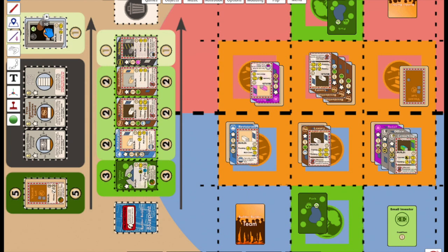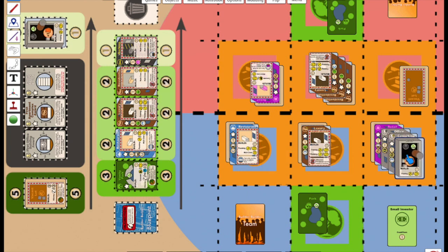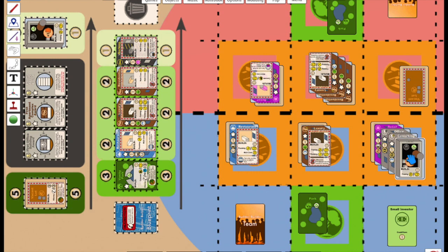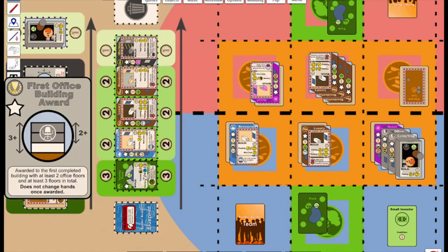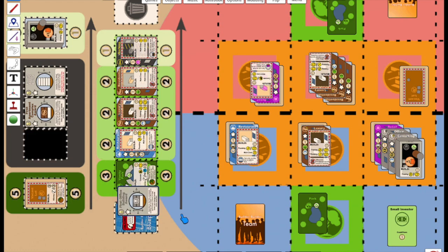Several turns later, Blue adds a roof to complete the first building of the game. Each built floor is worth a victory point, and the first office building award is worth a point as well, so Blue has netted four victory points.